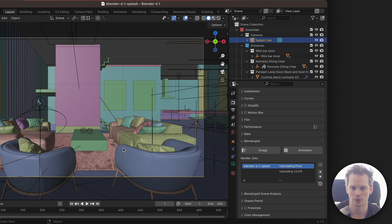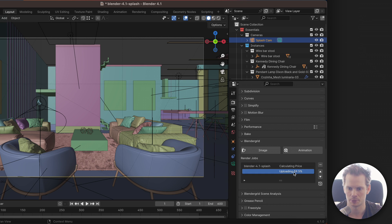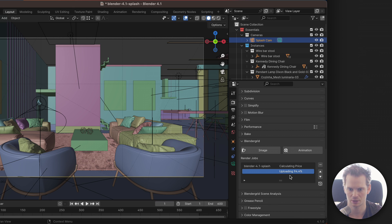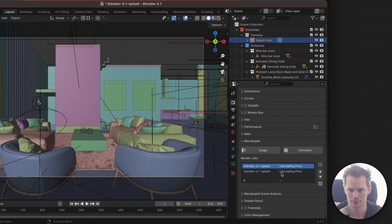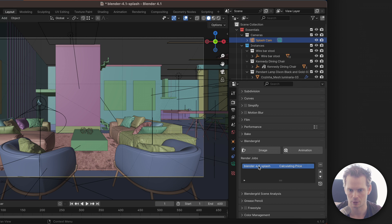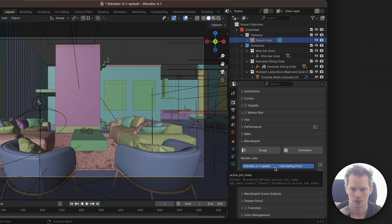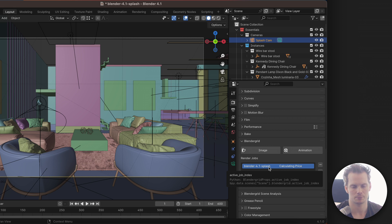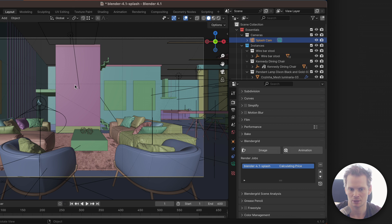That will create a new Blender Grid project from this blend file. The add-on will upload any external files that this blend file relies on, and the upload progress is shown over here. Once it hits 100% it will immediately start calculating the price. The main purpose of the add-on is making the uploading faster and easier, especially if you rely on multiple files that need to be uploaded.